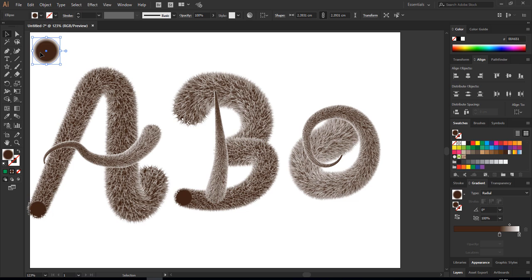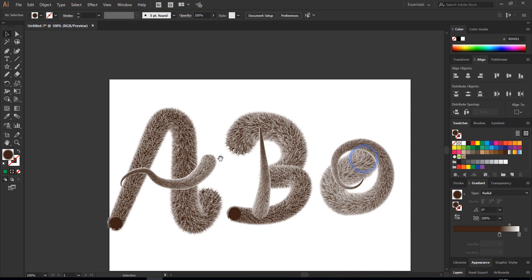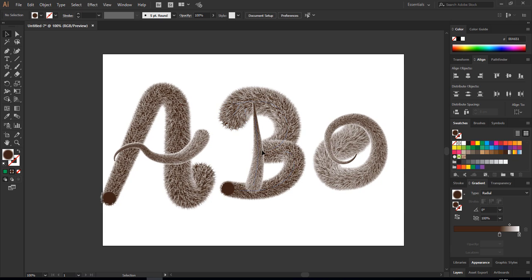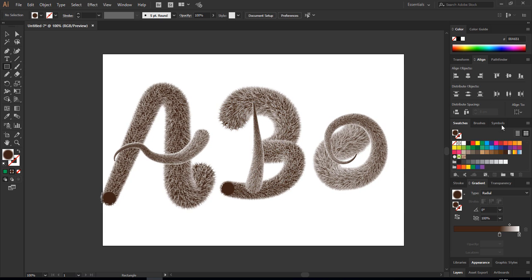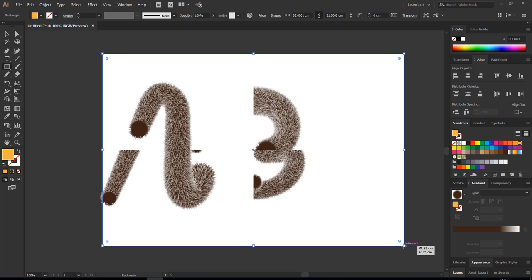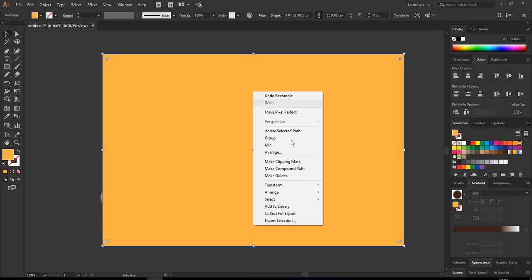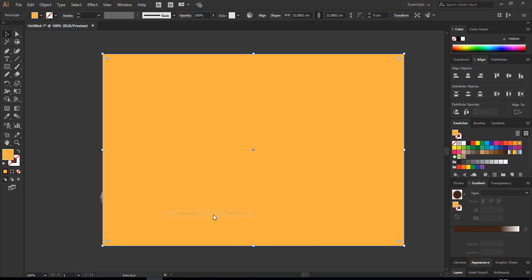Then I'm going to delete this gradient, we don't need it anymore. We will add the background. I'm going to choose this color, orange one. I really like it because it matches together very well. Here we go.